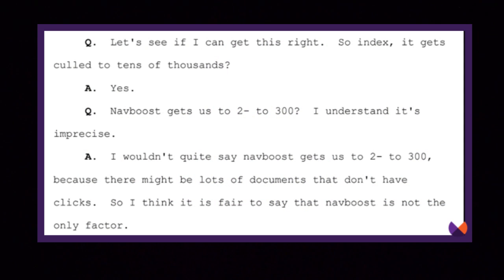NavBoost is what allows Google to take a list of tens of thousands of possibly relevant search results and narrow it down to just a few hundred that might be helpful for the searcher. We're going to talk more in future episodes about how RankBrain, Google's AI brain for ranking, takes this even further in re-ranking the top results, but for today we'll talk about NavBoost.